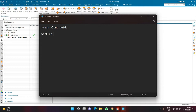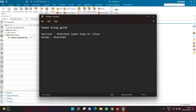In sweep along guide command, a section can be sketched and also a guide can be sketched. We need to sketch a section and we need to sketch a guide. A section can be an open loop or a closed loop — same goes with the guide. The guide can also be an open loop or a closed loop.